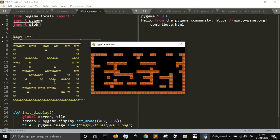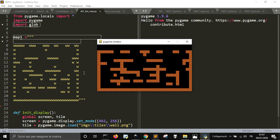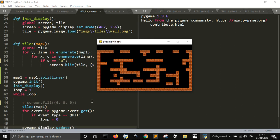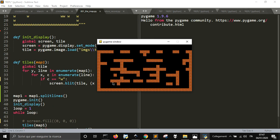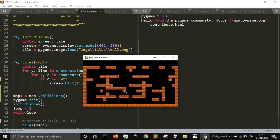This is the first part of the video, where we analyzed one single aspect of the game. The next thing we're going to see is how to make the computer understand that these walls are obstacles that the player cannot pass through. That will be explained in the next video. Thank you.